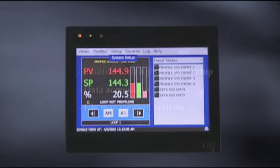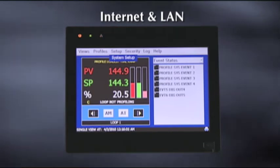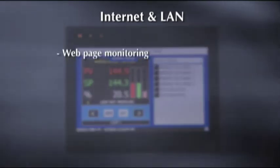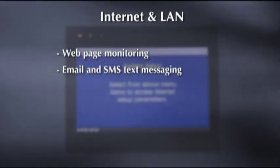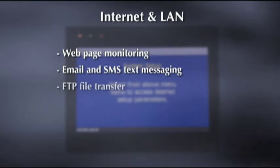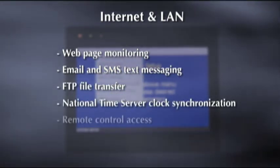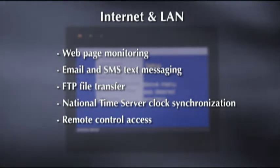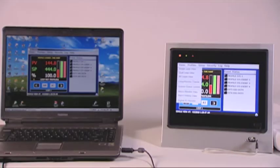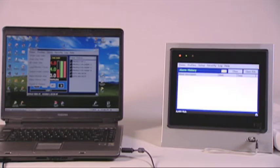Because the Orion M i-Series was designed for internet and LAN use from the ground up, webpage monitoring, email and SMS text messaging, FTP file transfer, national time server clock synchronization, and remote control access via VNC are all standard and effortless. Access is available from any web browser and most smartphones.